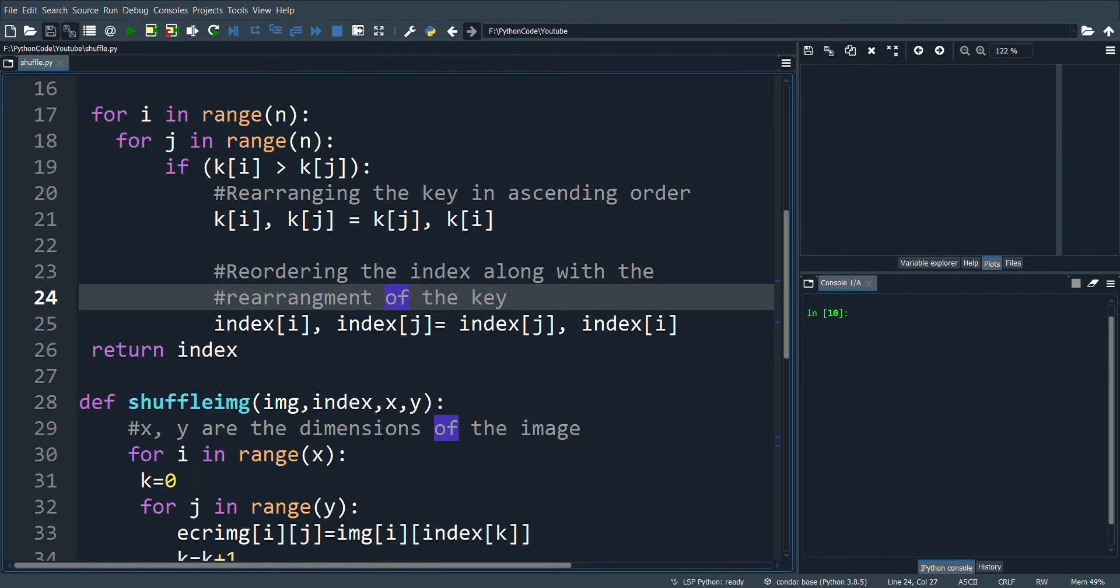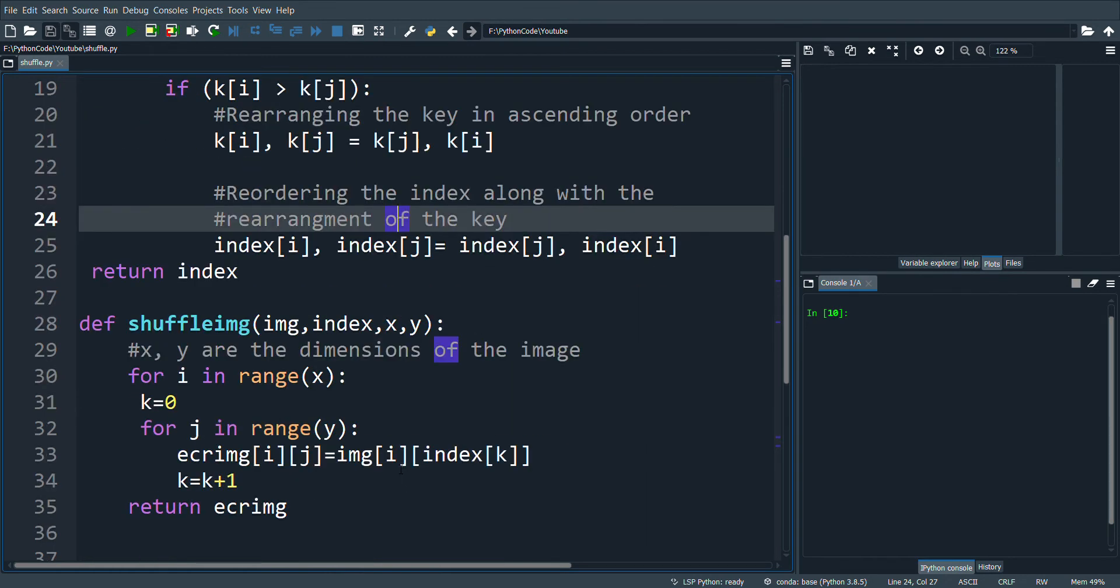Next is the shuffle image code. This code will shuffle the image column-wise and row-wise. Let's see the output.